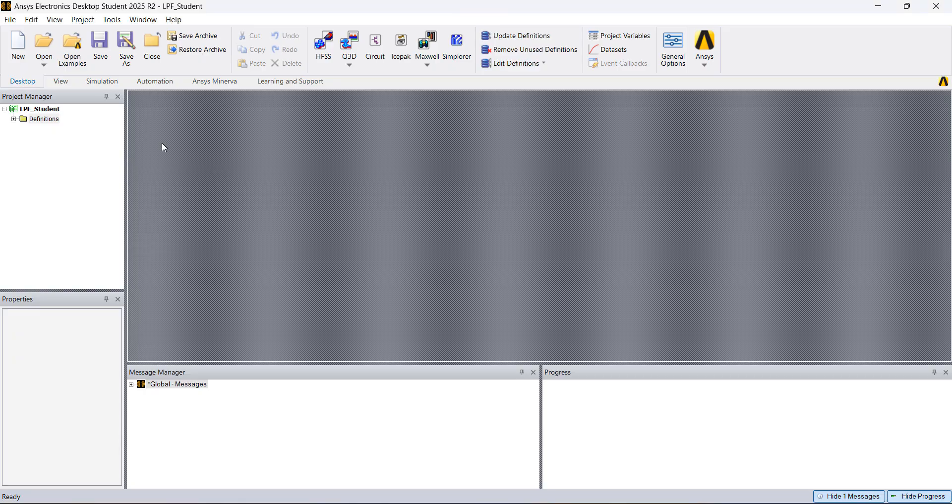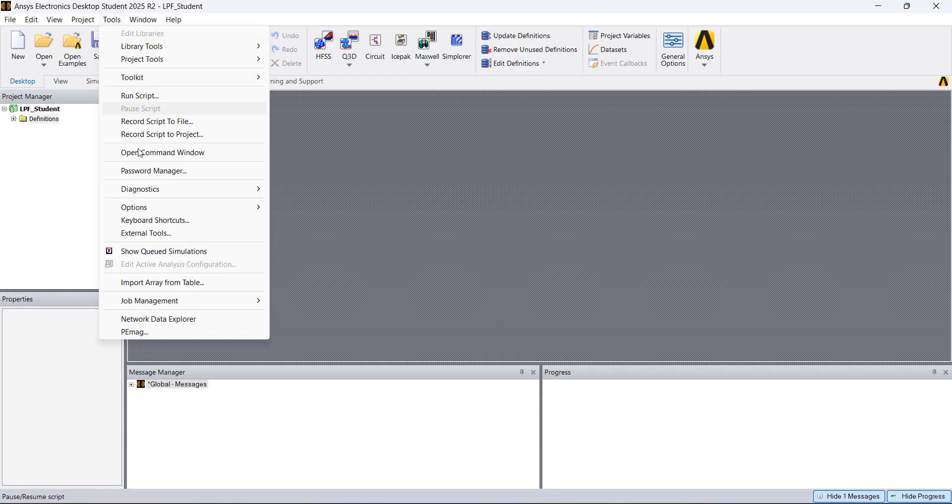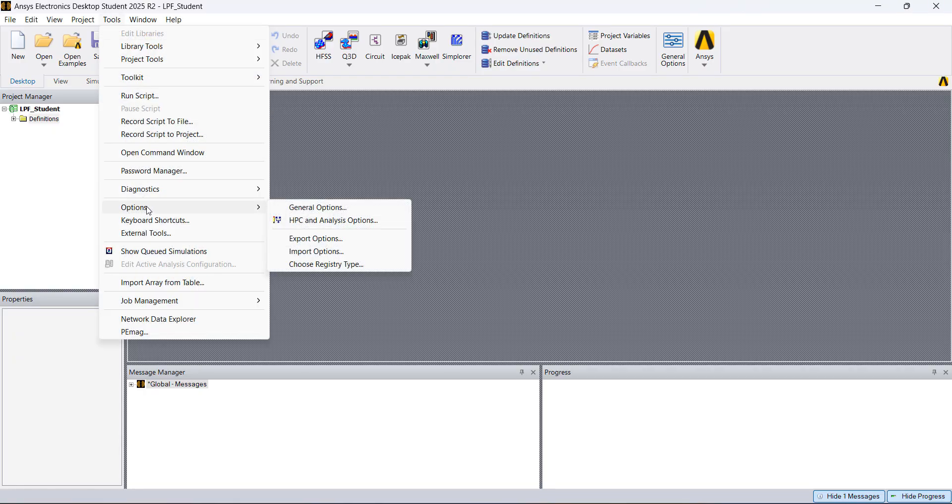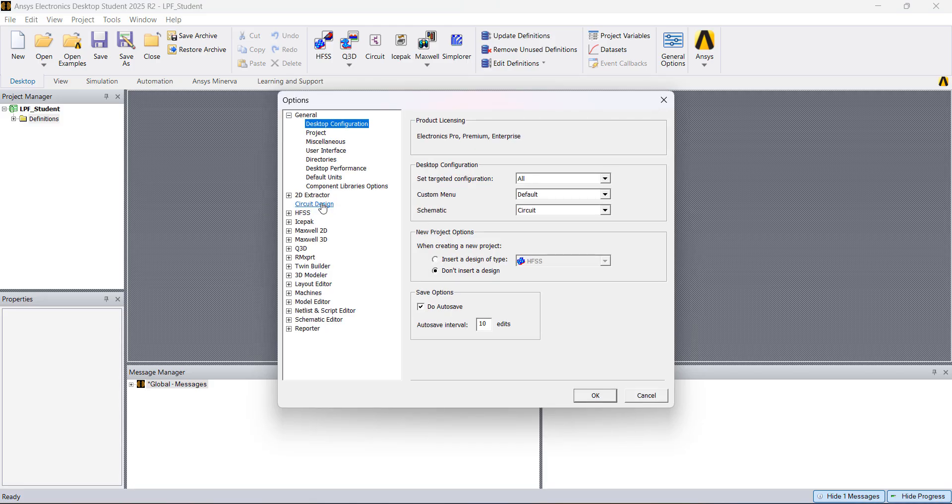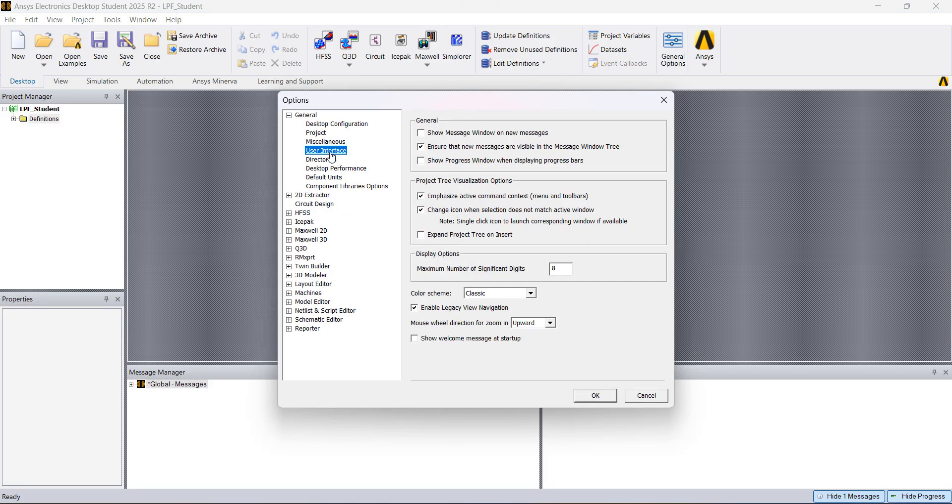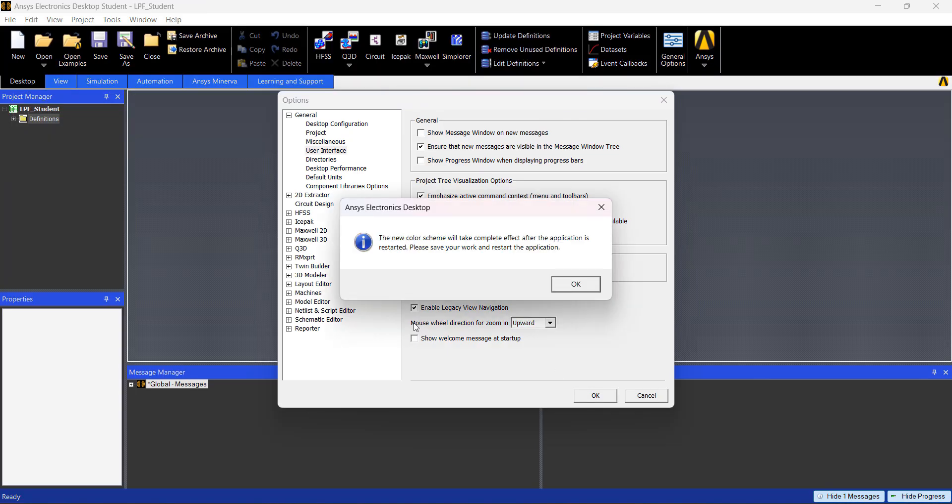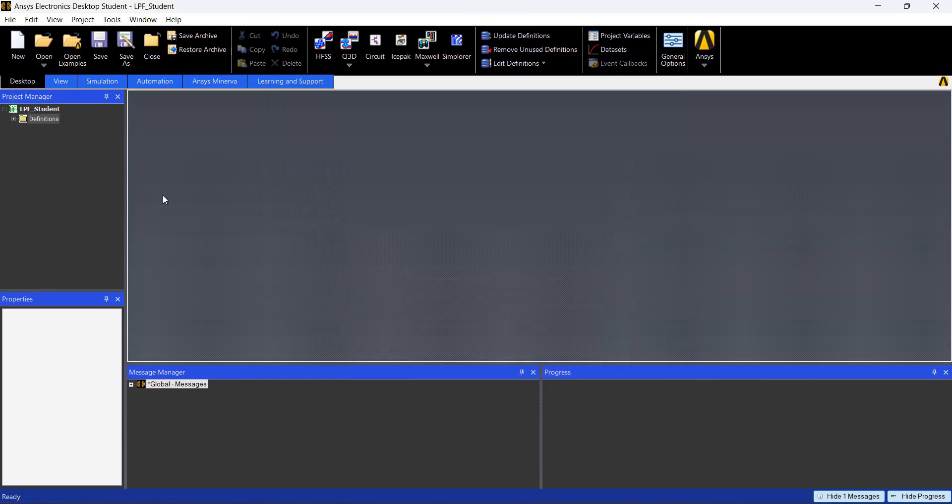First I'm going to turn on the dark mode, here in Tools, Options, General Options, and I go to User Interface and I'm changing the color scheme to Emsus Dark Beta, and hit OK.